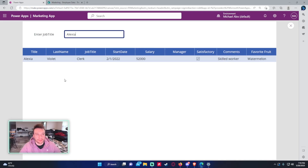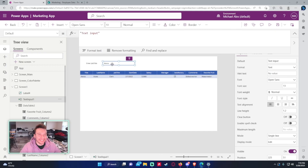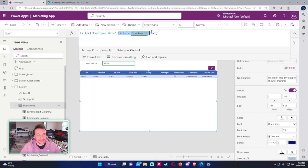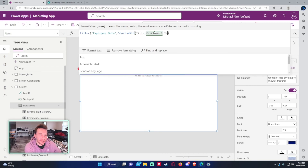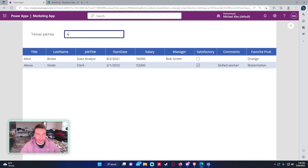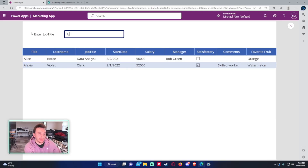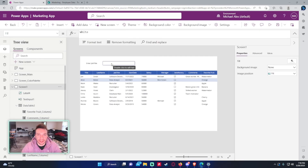If I type 'Alexa' it filters correctly — though it nearly activated my Alexa device! Let's also try StartsWith. The formula: Filter('Employee Data', StartsWith(Title, TextInput1.Text)). Now as you start typing 'a', results update dynamically — you can see Alexa or Alice appear as you type more characters.